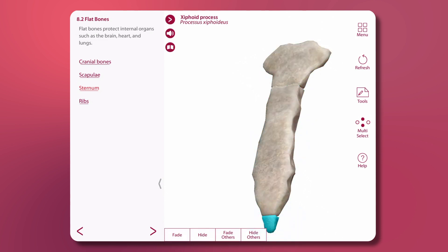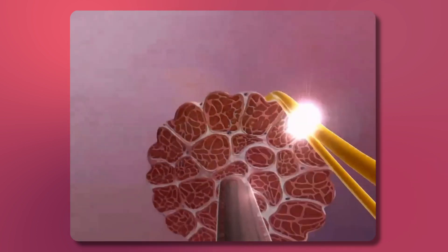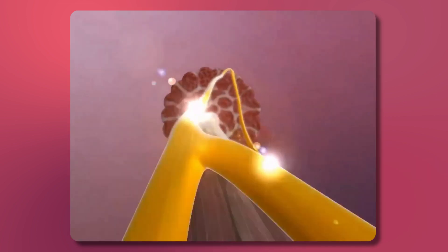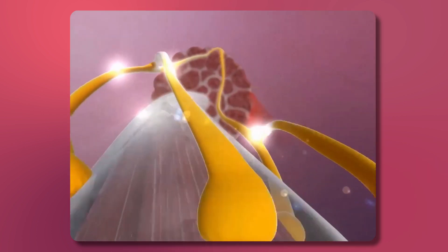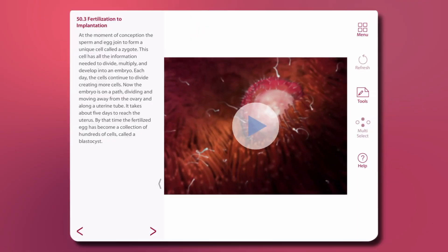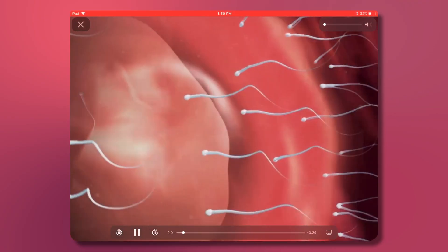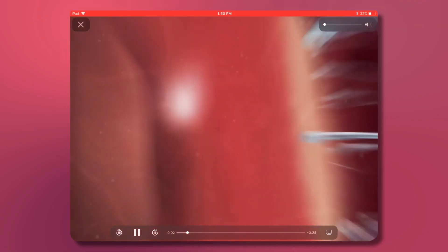The app also includes videos that have been enhanced to visually communicate challenging concepts, like how neurons transfer messages throughout the body, and the multi-step process from fertilization to implantation.